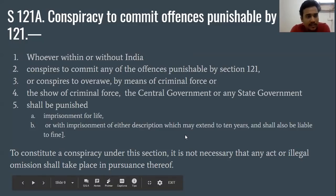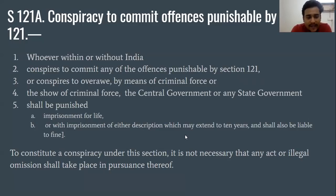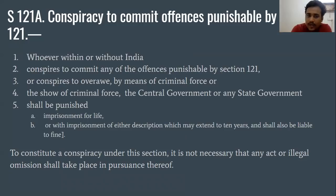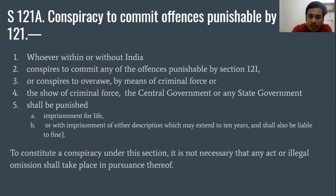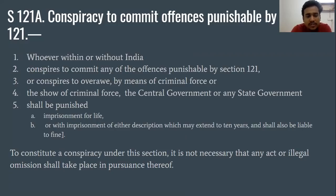When we discussed Section 120A, we studied that criminal conspiracy has two aspects: an illegal act or an illegal omission. Under Section 120A, if there is an illegal act, no overt act is necessary — the mere agreement is sufficient. In the very same way, under Section 121A, to constitute a conspiracy, there is no need for any act or illegal omission to take place. This was all on Section 121A of the IPC.